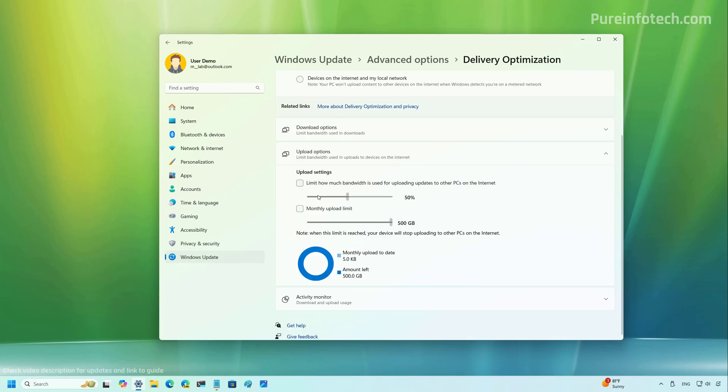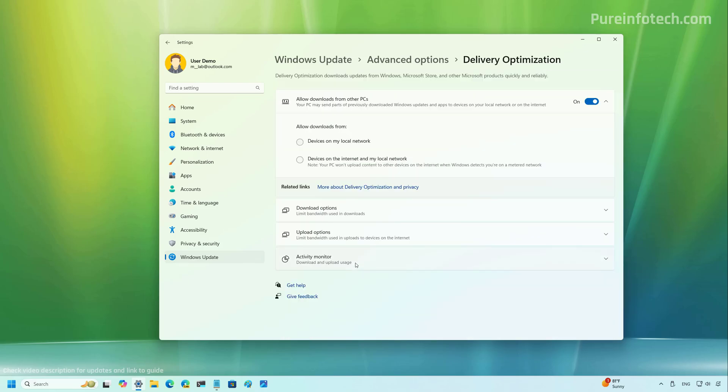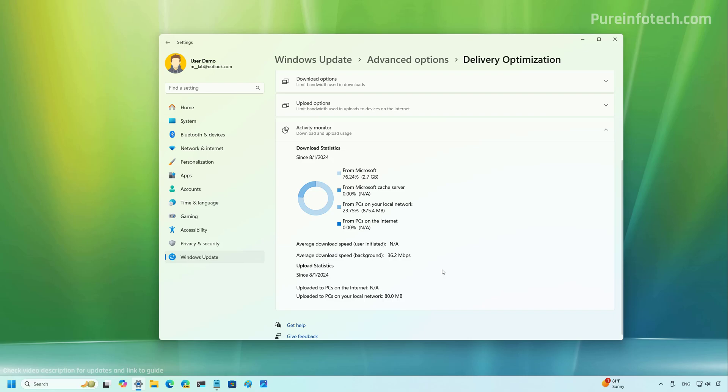And then if we click upload options, you can still control the same settings as before. And if we go to activity monitor, you can see the download and upload usage.